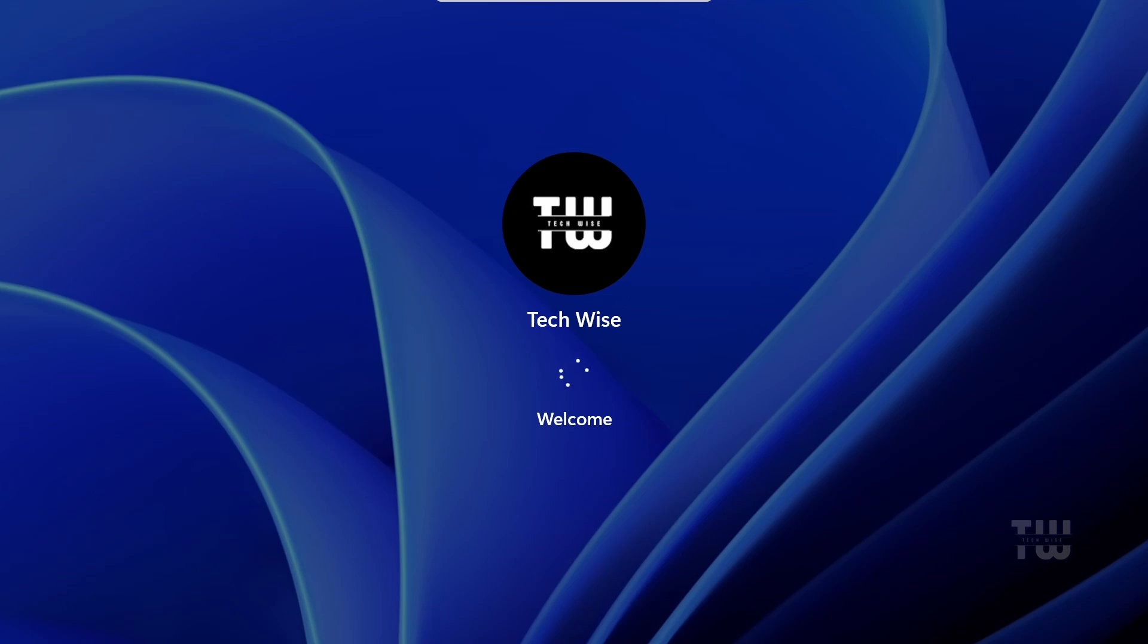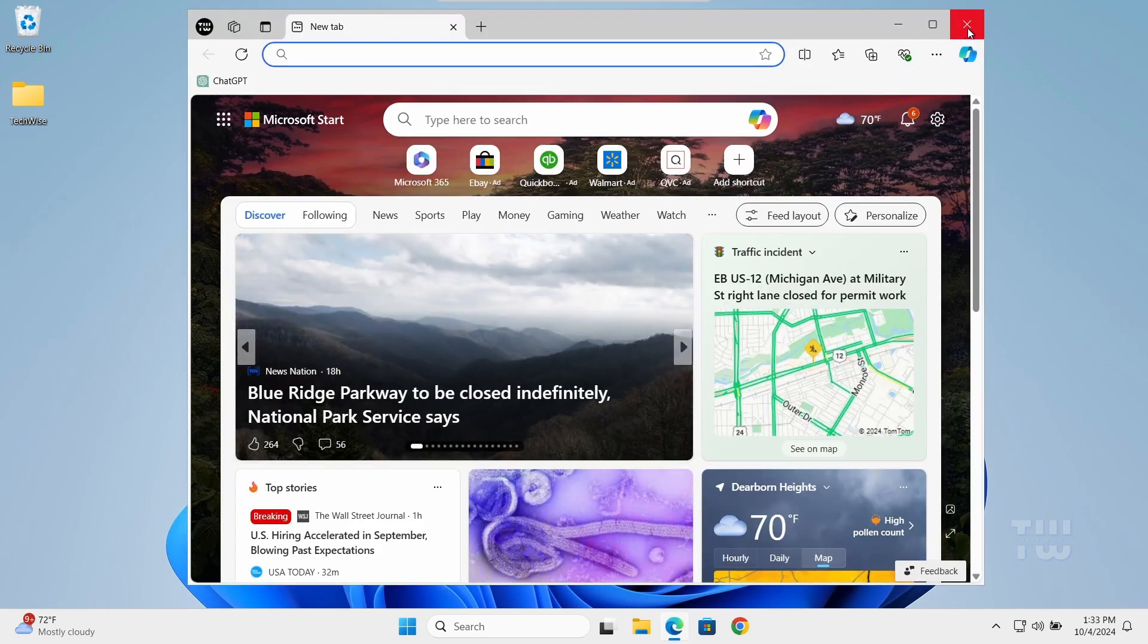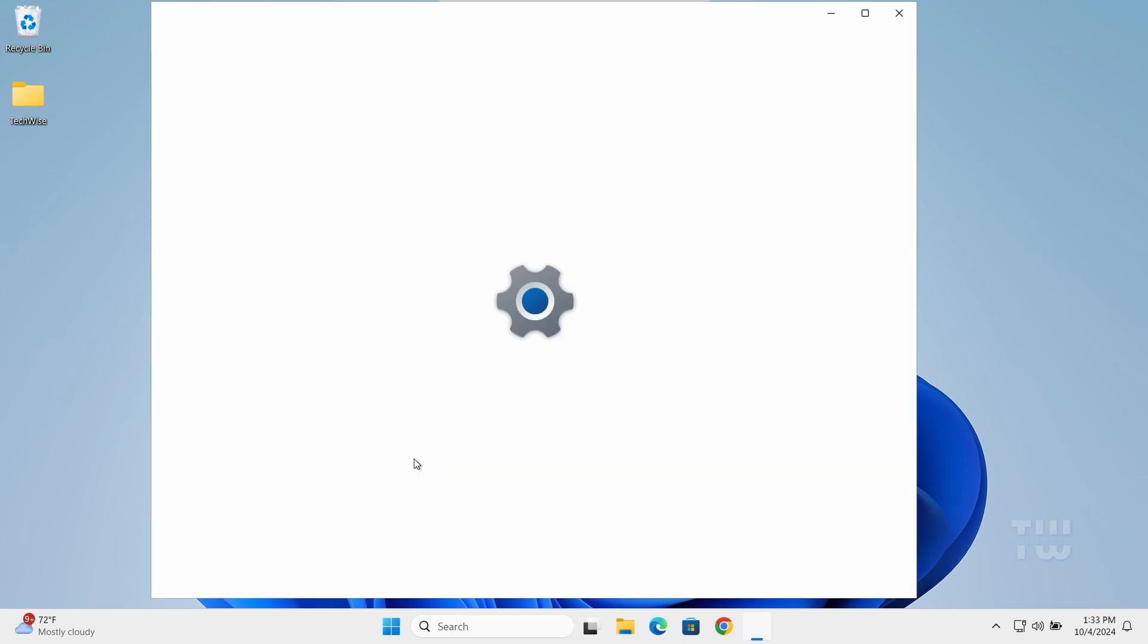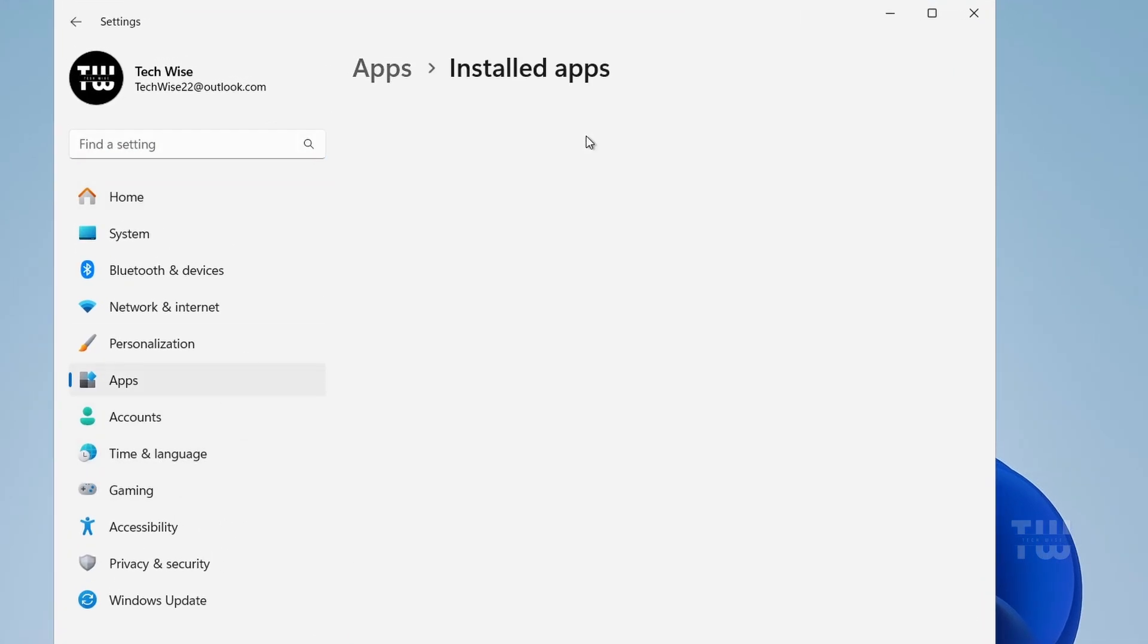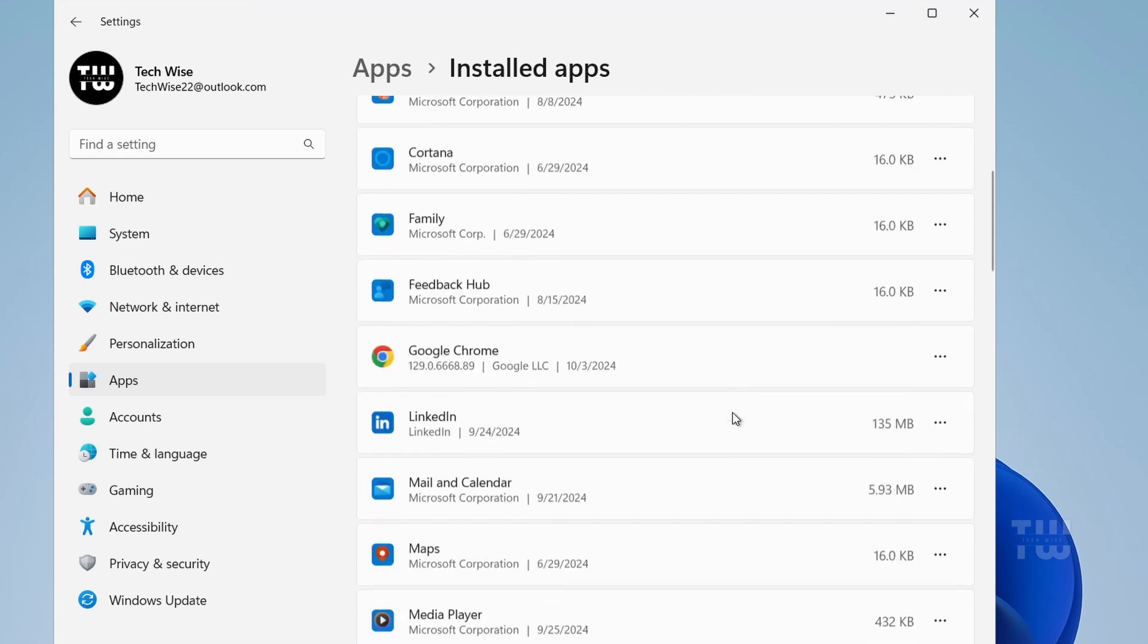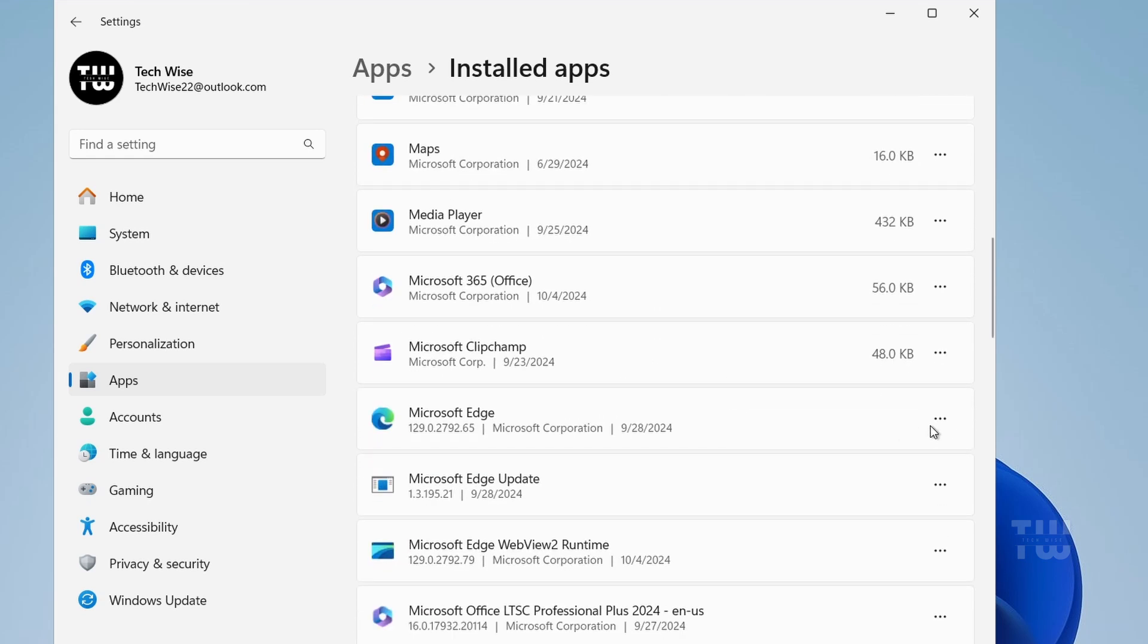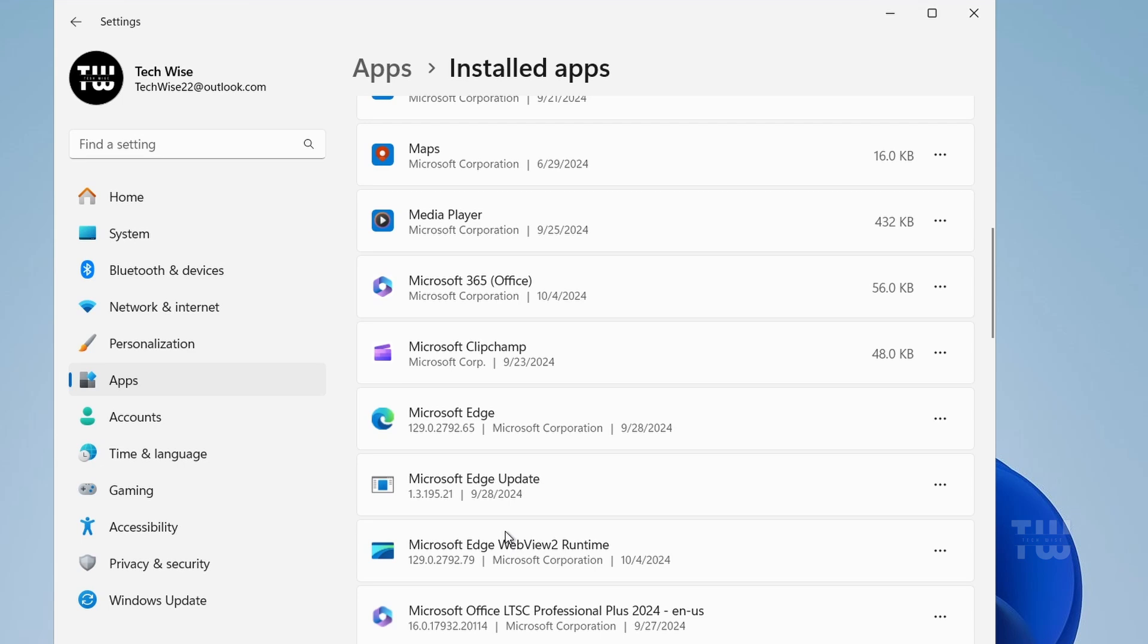Once your computer restarts, this is really important: make sure to open Edge once to initiate the settings, then you need to close it. Now right click on the Windows icon on the taskbar and let's go to Settings, then Apps, then Installed Apps. Scroll down until you find Microsoft Edge and click on the three dots to the right and choose Uninstall. This time the Uninstall button shouldn't be grayed out anymore. Go ahead and click on Confirm a couple of times. And it should be gone forever.